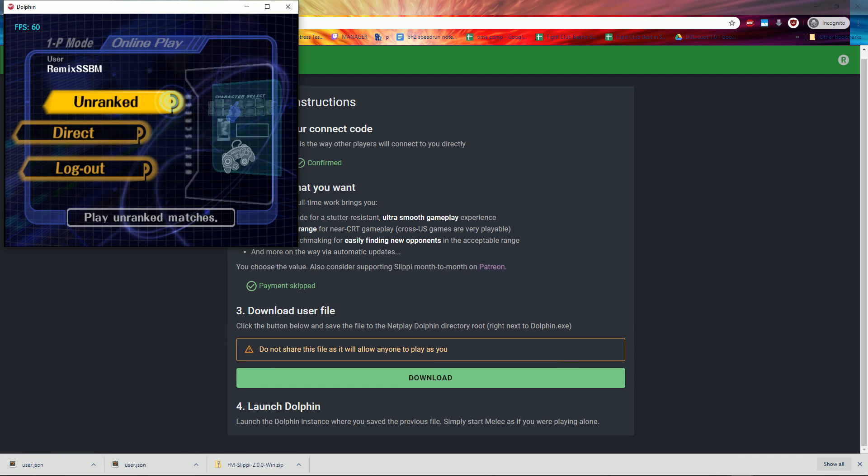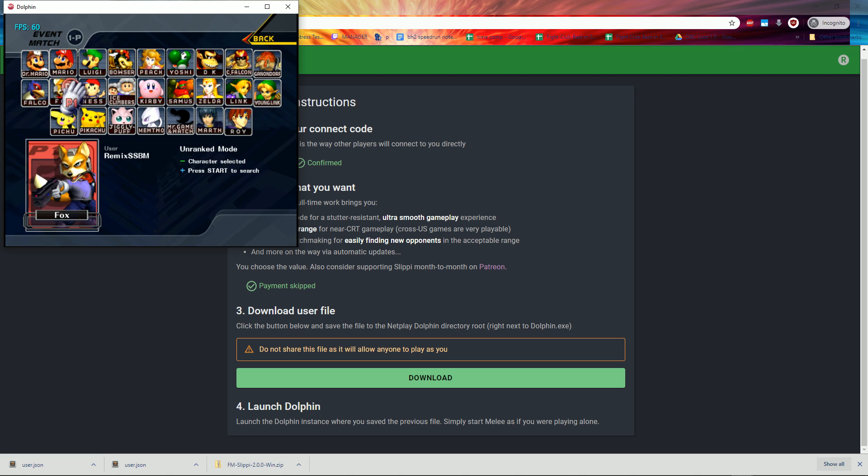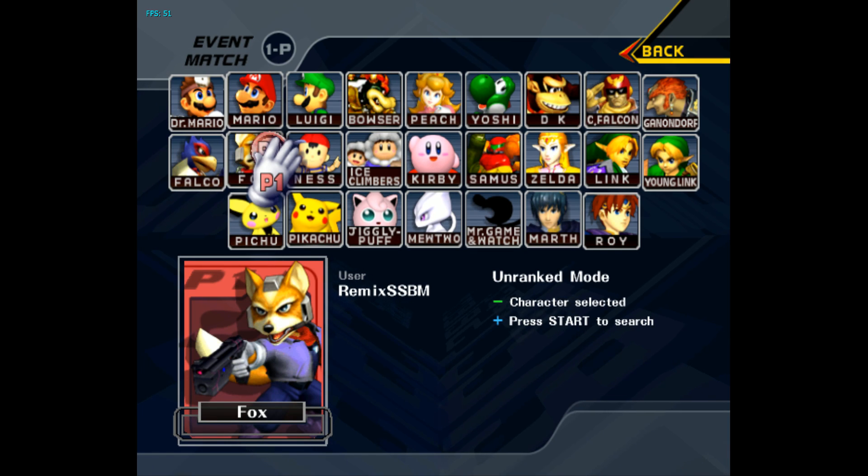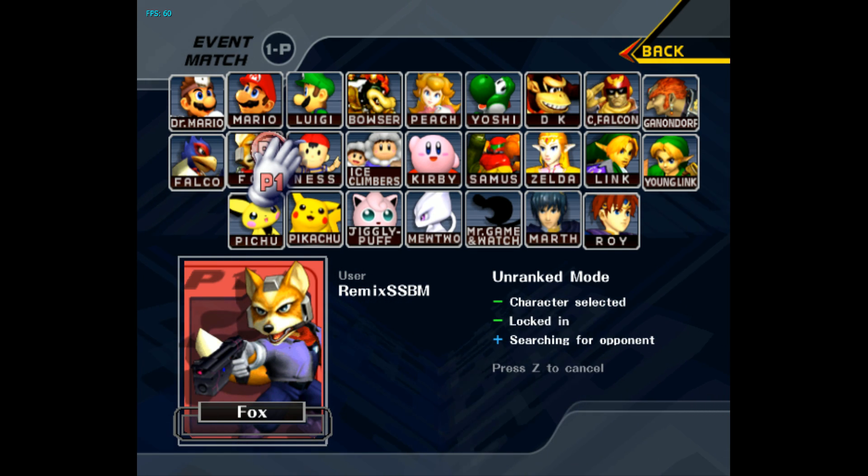Alt-tab back to Dolphin, press Alt and Enter to go to fullscreen, select your character, and then press Start to search.